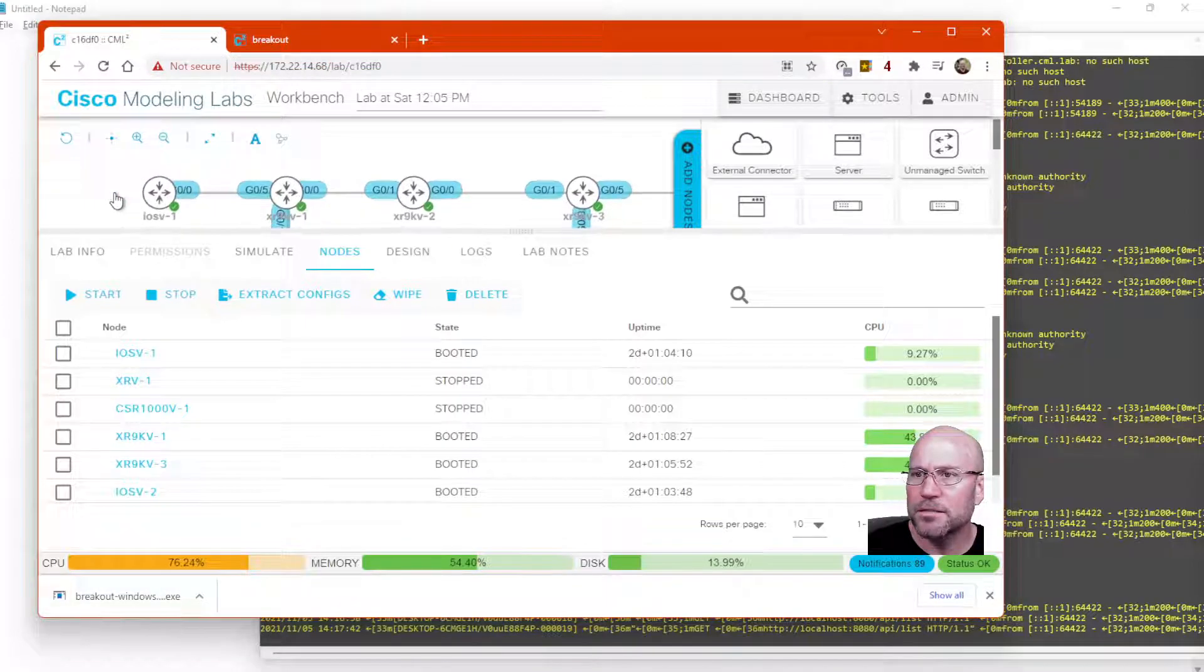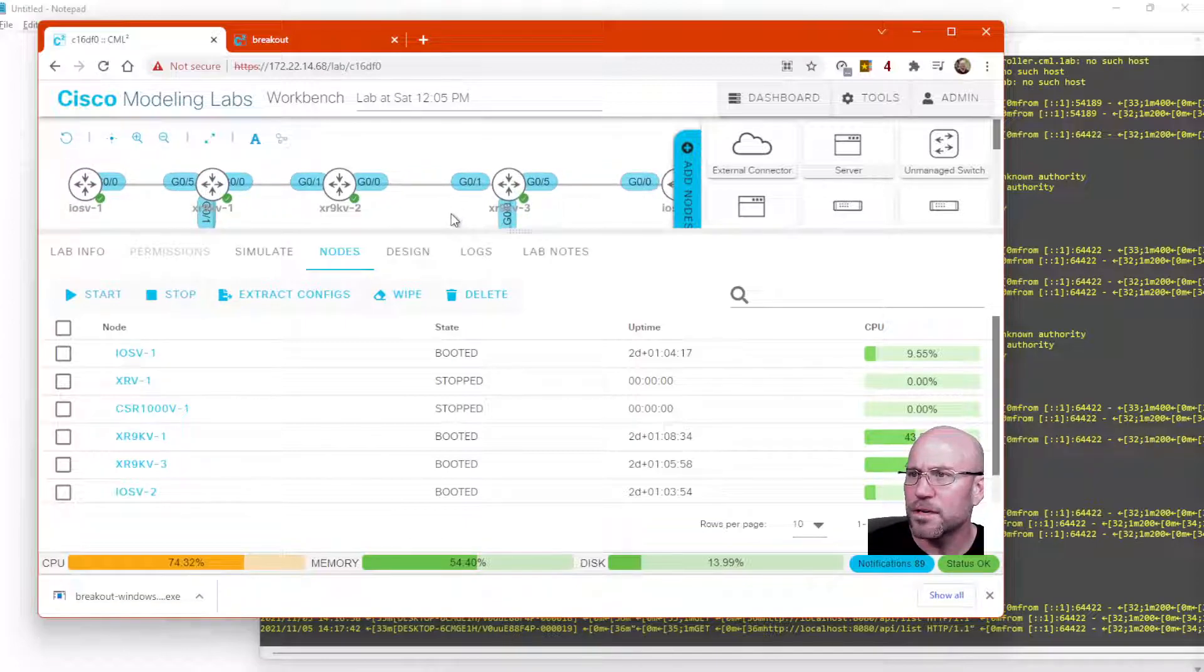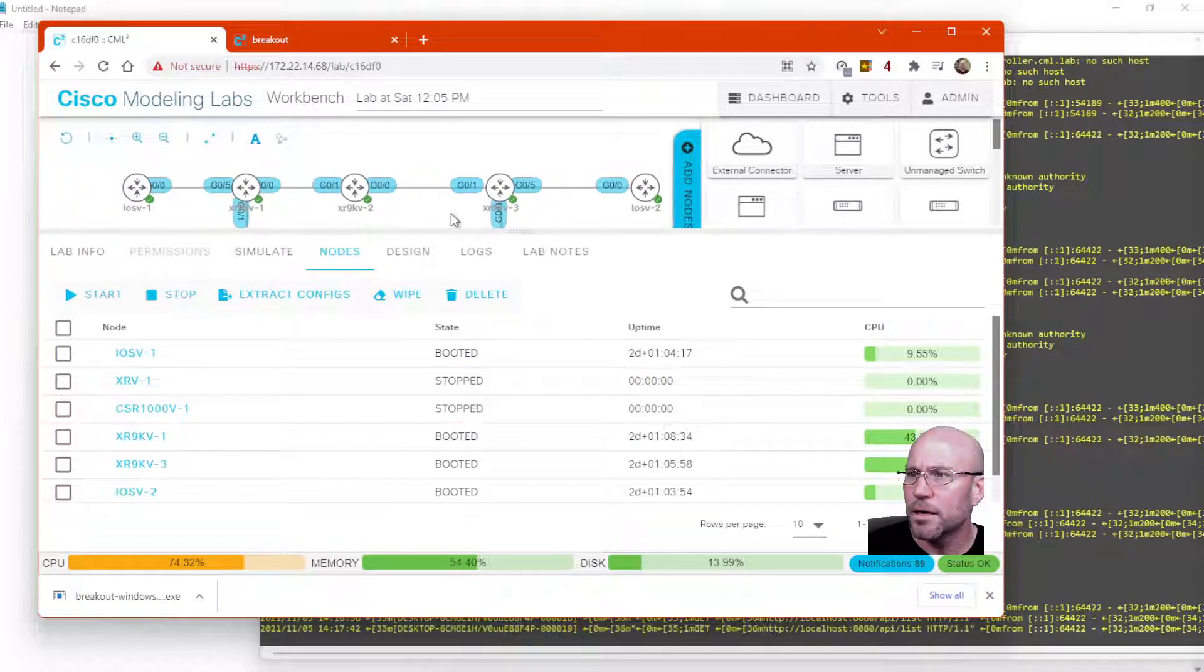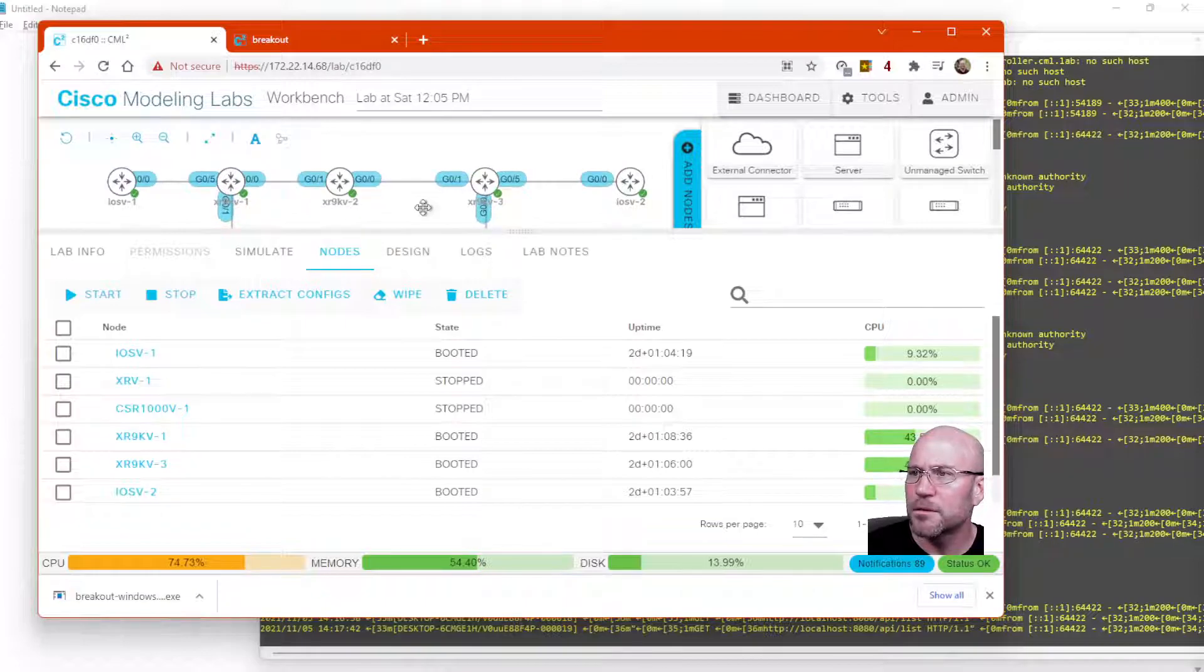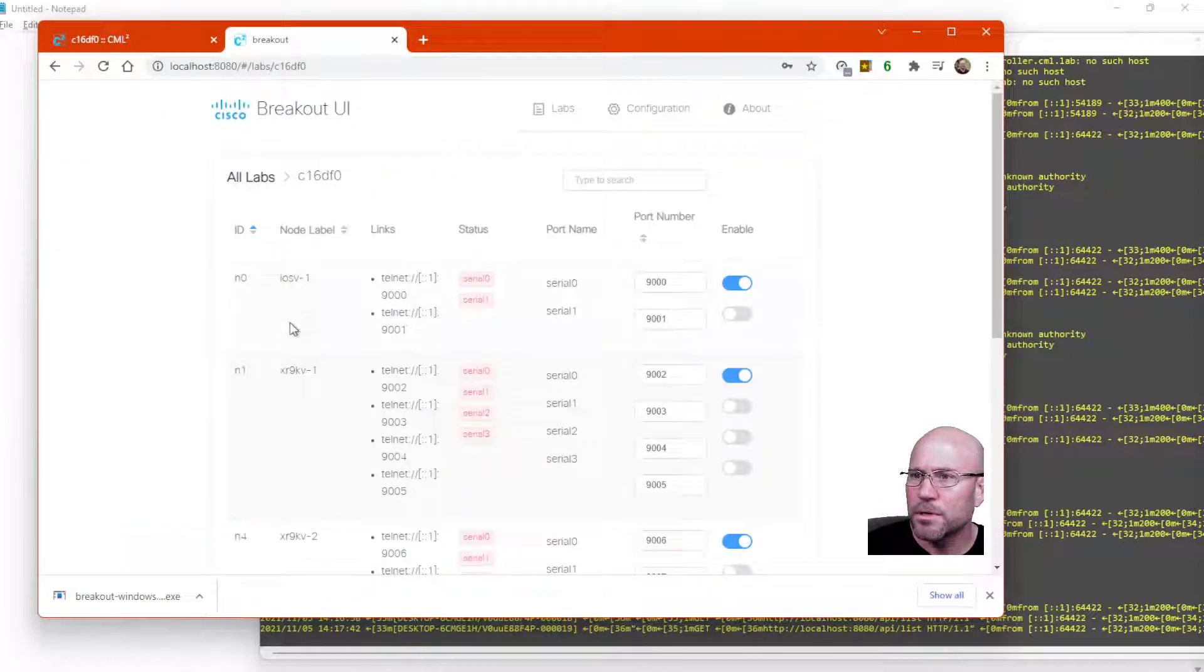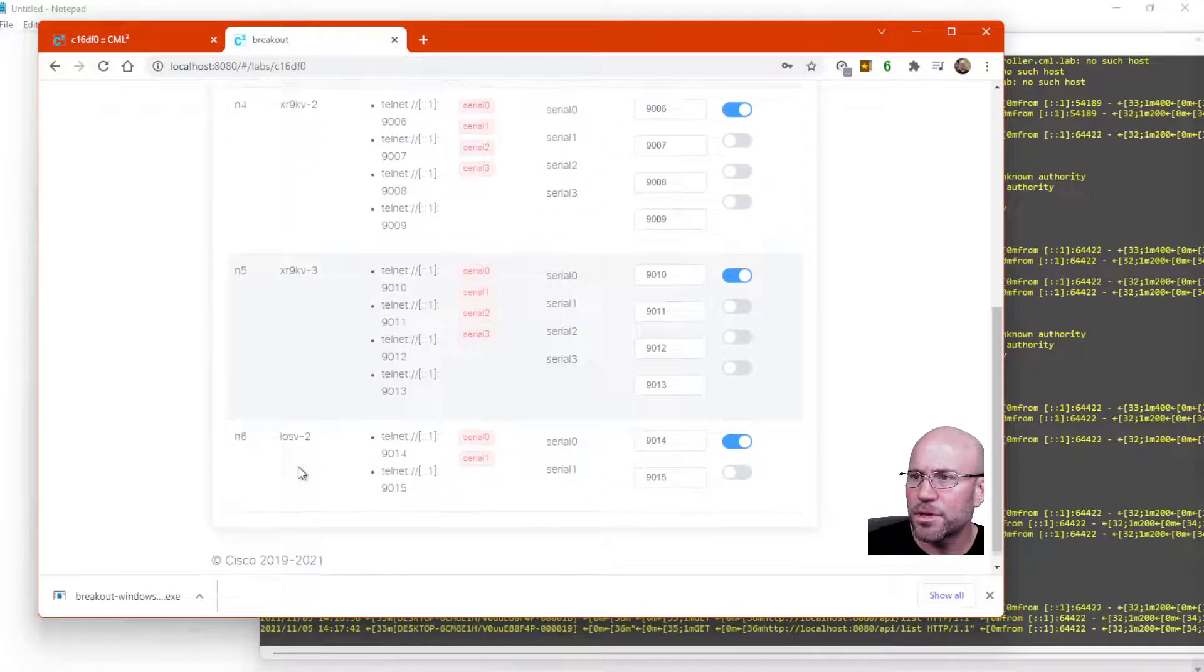iOS V, XR9KV-1, XR9KV-2, XR9KV-3, and also iOS V-2. And so those are all represented here in the breakout user interface.